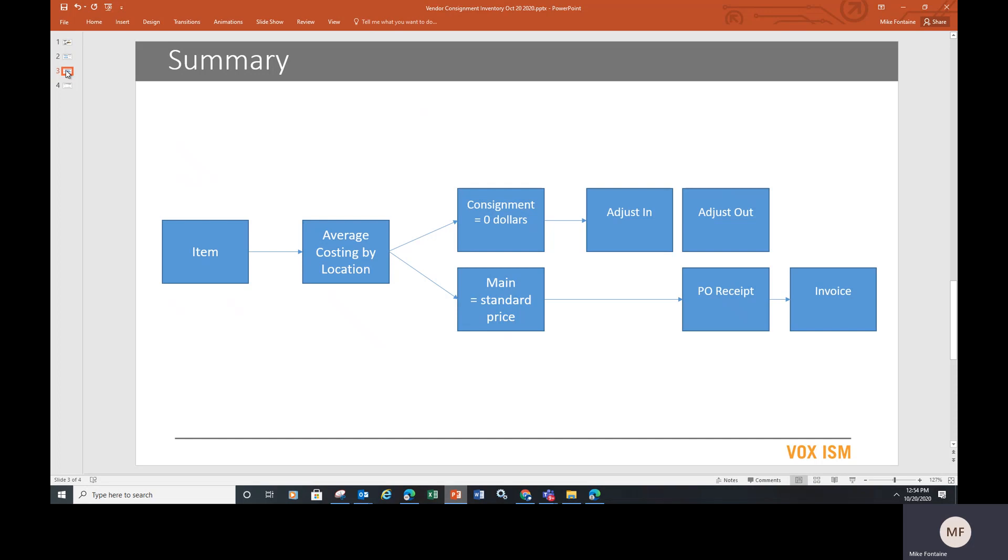the stock keeping units and the transactions of adjusting it in and adjusting it out at $0 to bring it in based on actual usage on your PO receipt and then create the invoice.